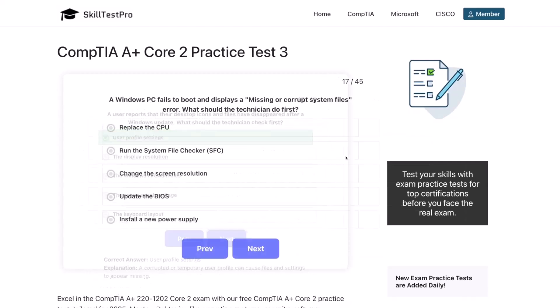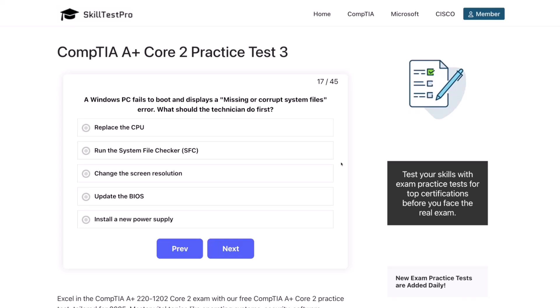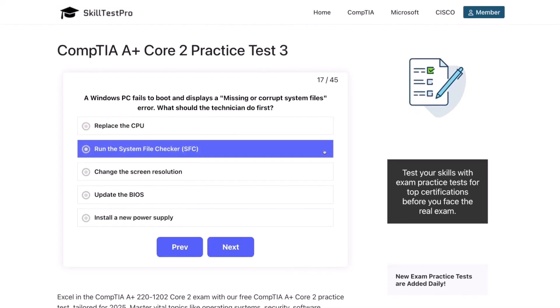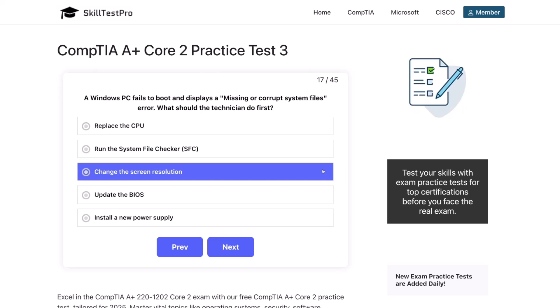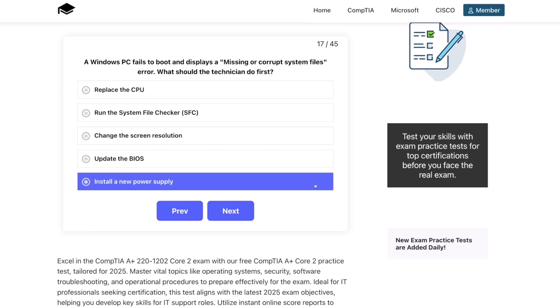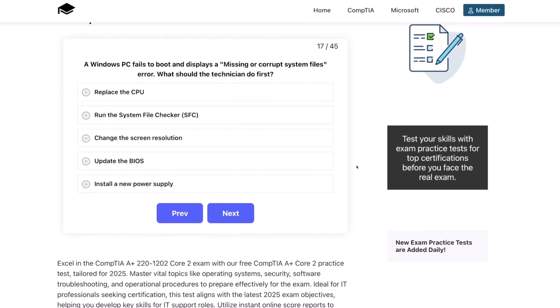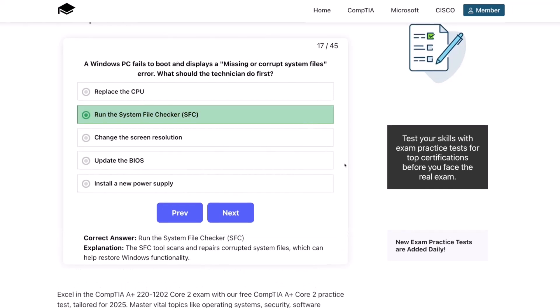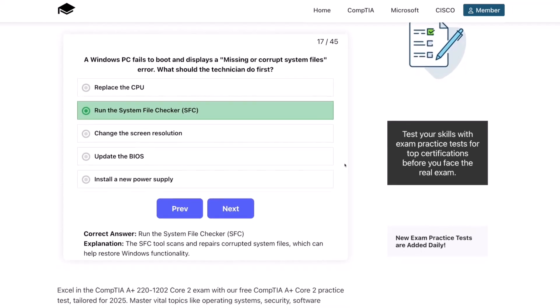Question 17. A Windows PC fails to boot and displays a missing or corrupt system files error. What should the technician check first? Replace the CPU, run the system file checker or SFC, change the screen resolution, update the BIOS, or install a new power supply? The correct answer is run the system file checker, SFC. The SFC tool scans and repairs corrupted system files, which can help restore Windows functionality.